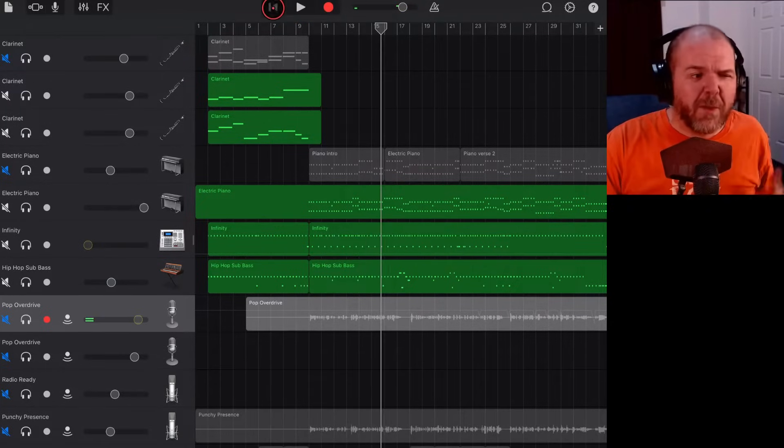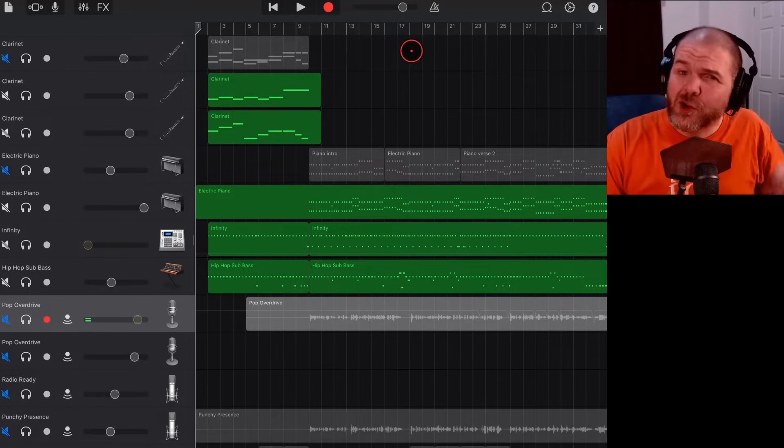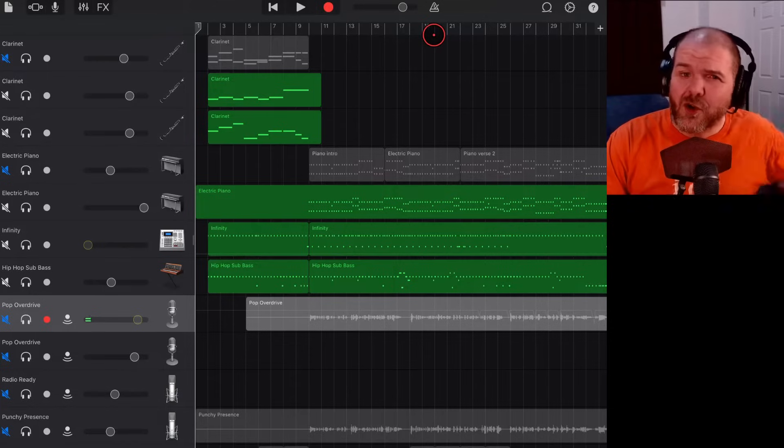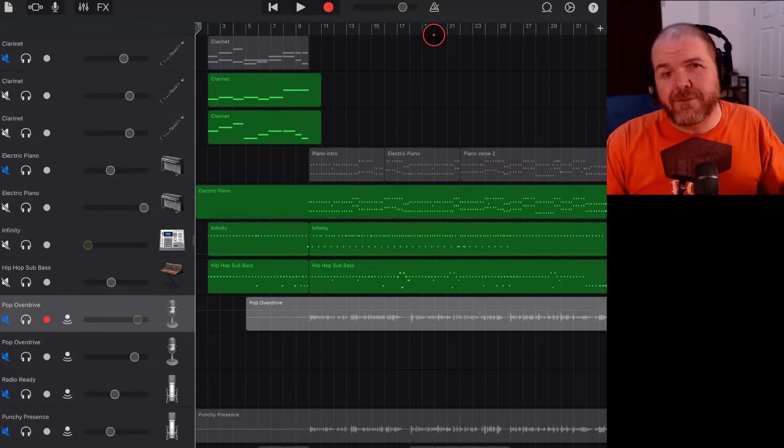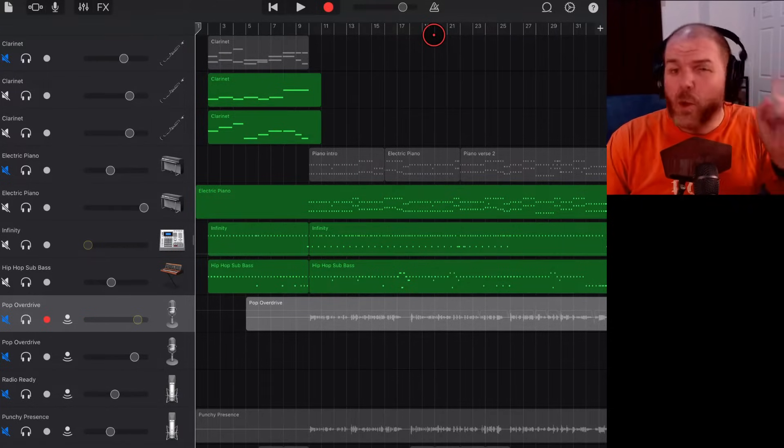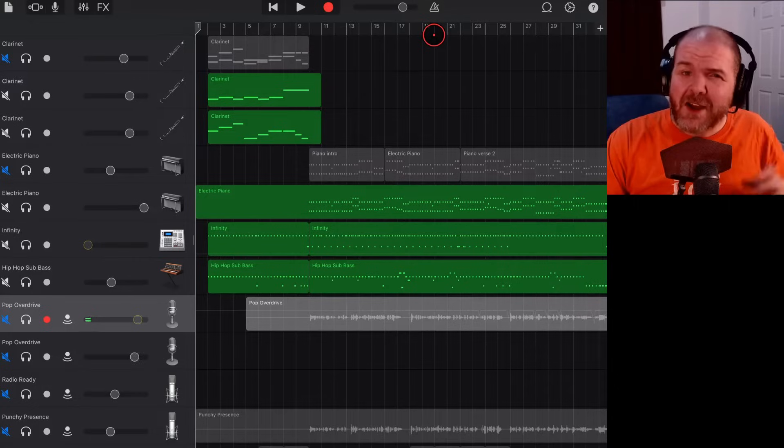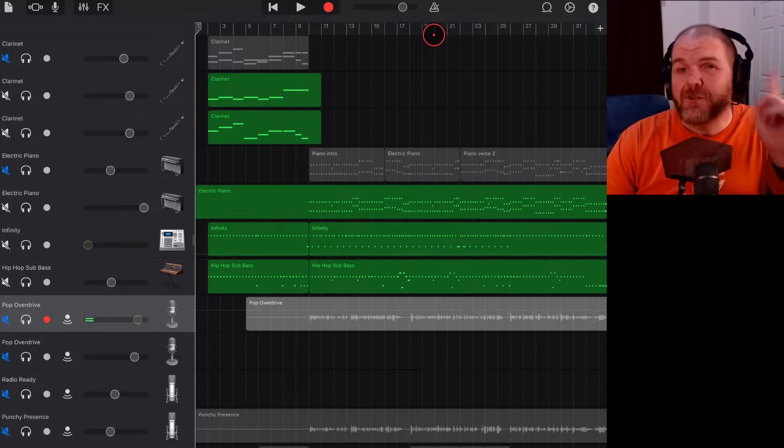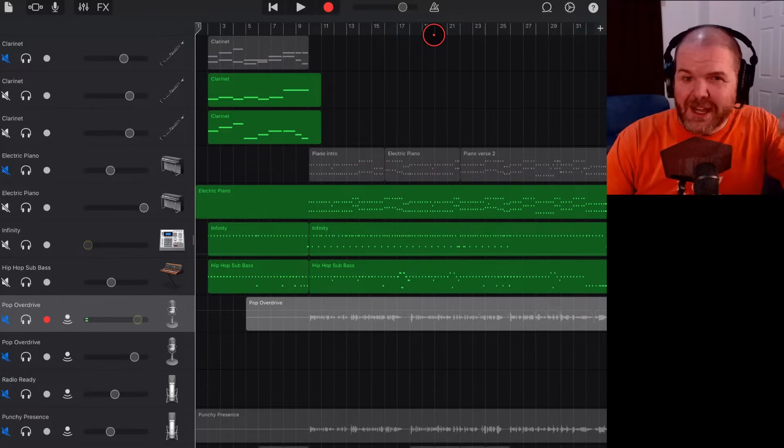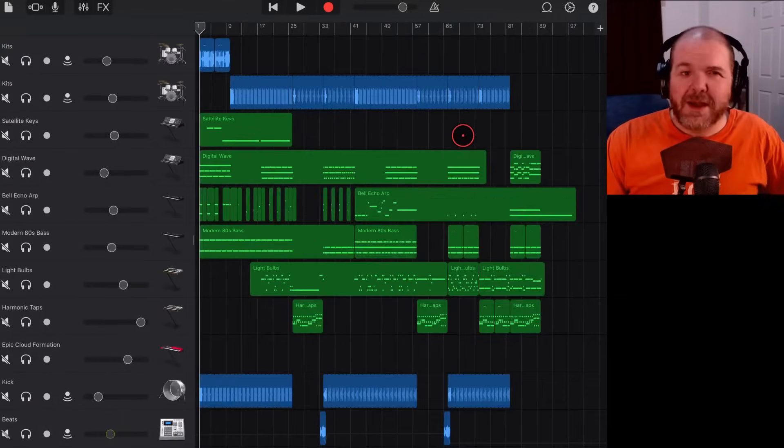We're going to stop that one, but we are here in GarageBand and I'm going to show you everything you need to know about fading out and fading in. Let's jump in and take a look.